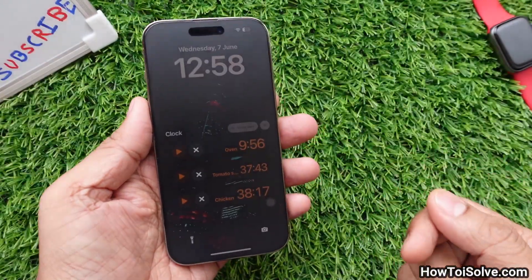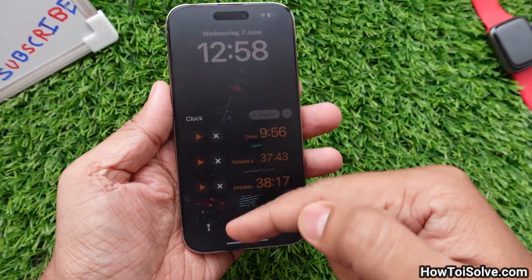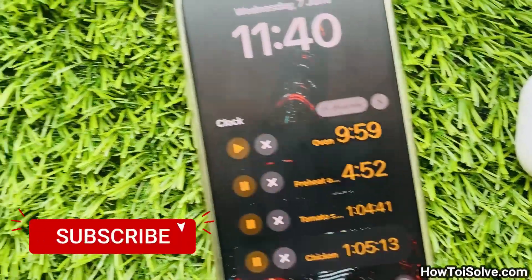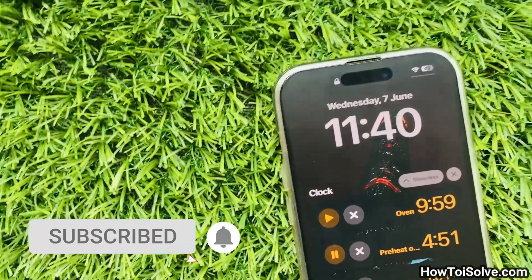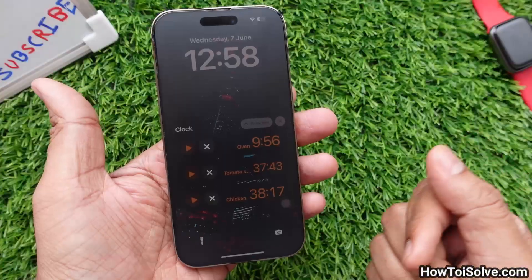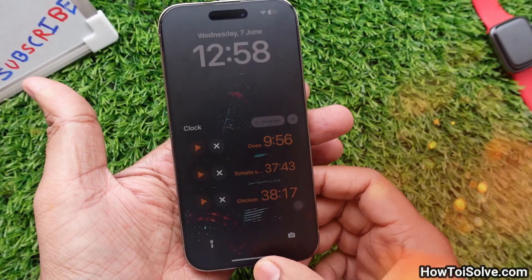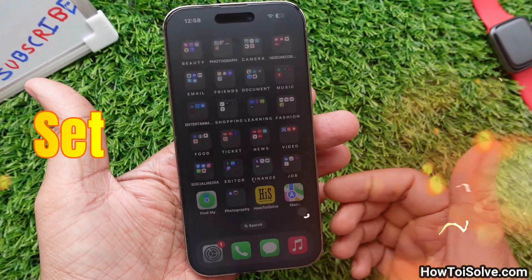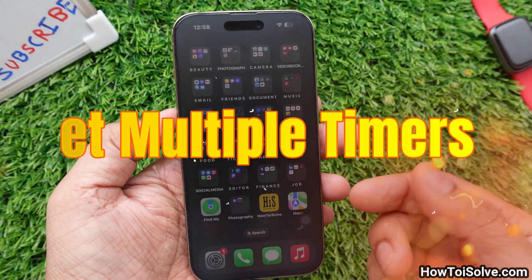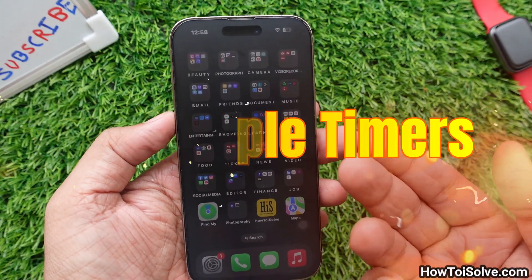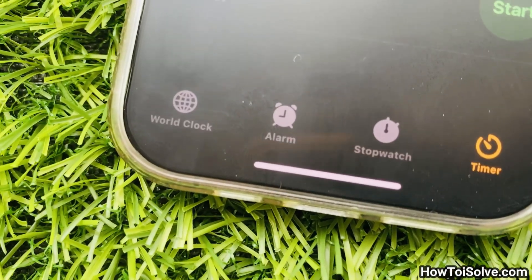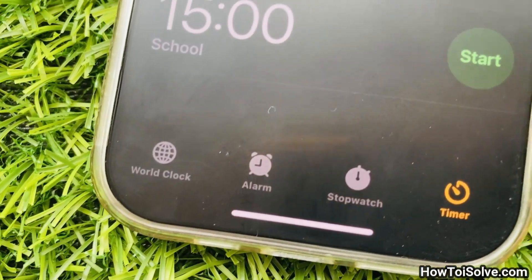Welcome friends. iOS 17 finally supports multiple timers in iOS and iPadOS clock apps. Now users are able to set multiple timers without installing third-party apps. Please watch this full video for a complete guide.